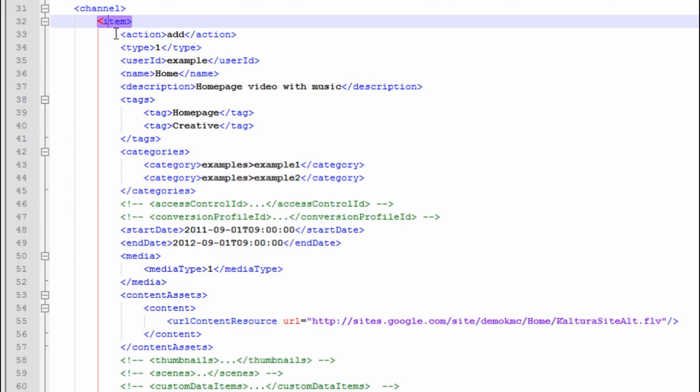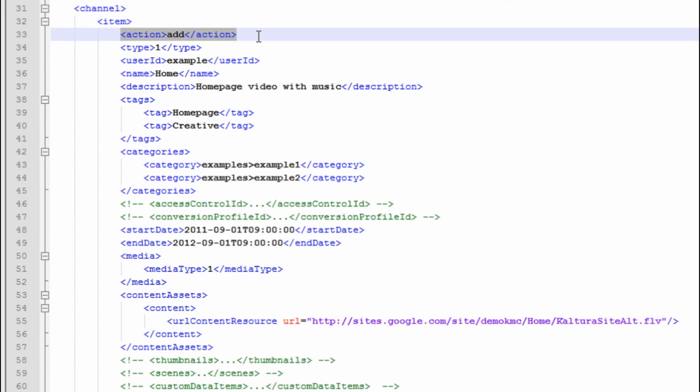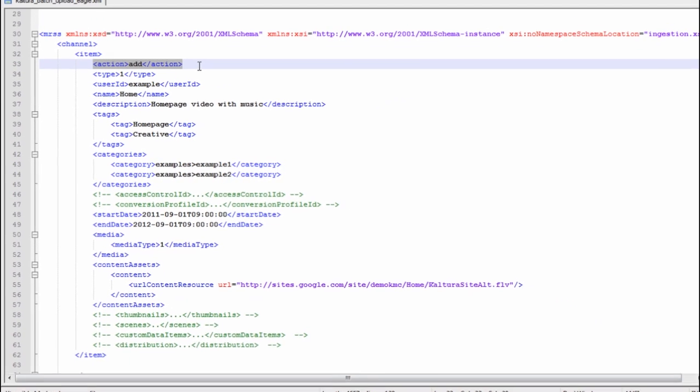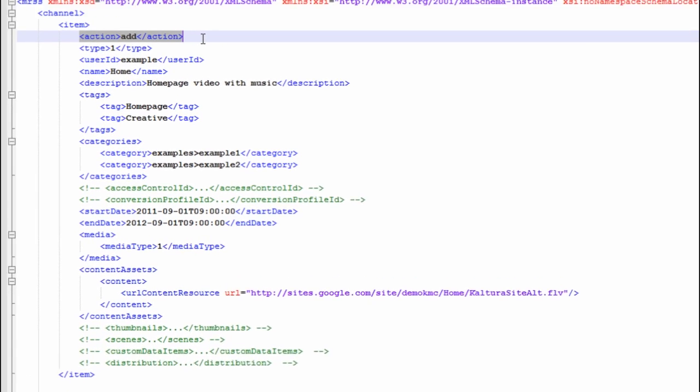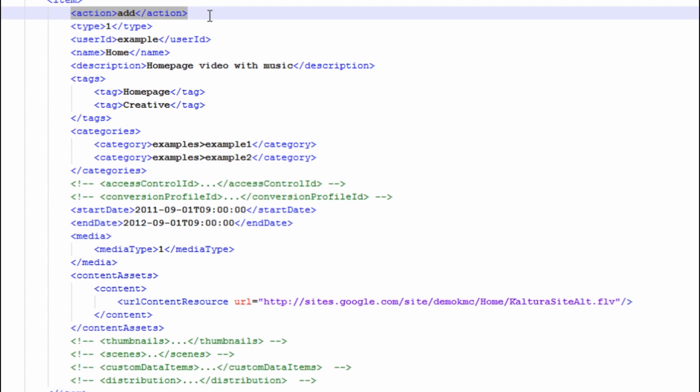As you can see here we added an action element. This is not available in the CSV so basically it's possible not only to add new entries with this XML format but also to update existing entries.